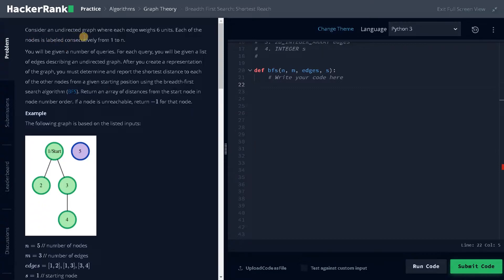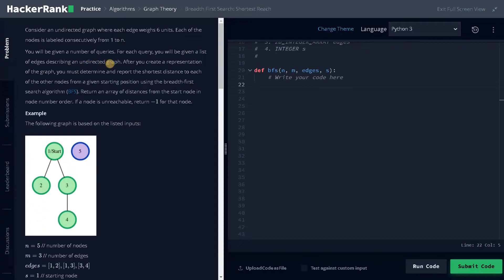Consider an undirected graph where each edge weighs 6 units. Each of the nodes is labeled consecutively from 1 to n, so this is one-based indexing. You will be given a number of queries. Each query, you will be given a list of edges describing an undirected graph. After you create a representation of the graph, you must determine and report the shortest distance to each of the other nodes from the given starting point using the Breadth-First Search algorithm.